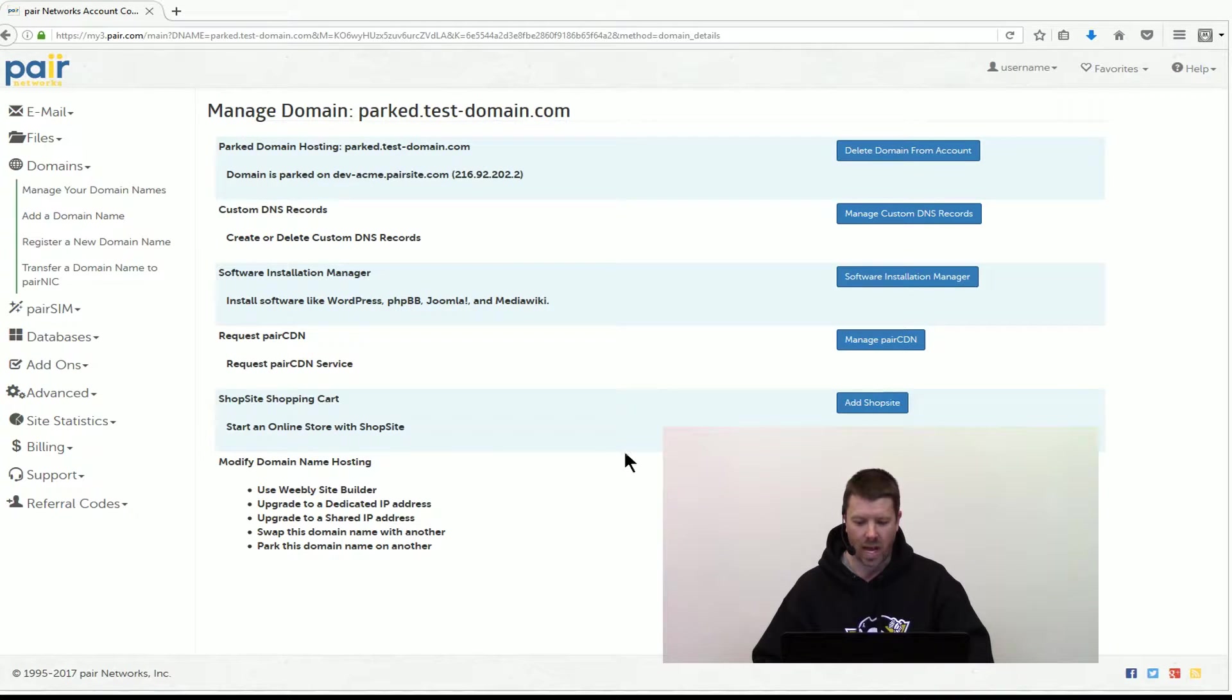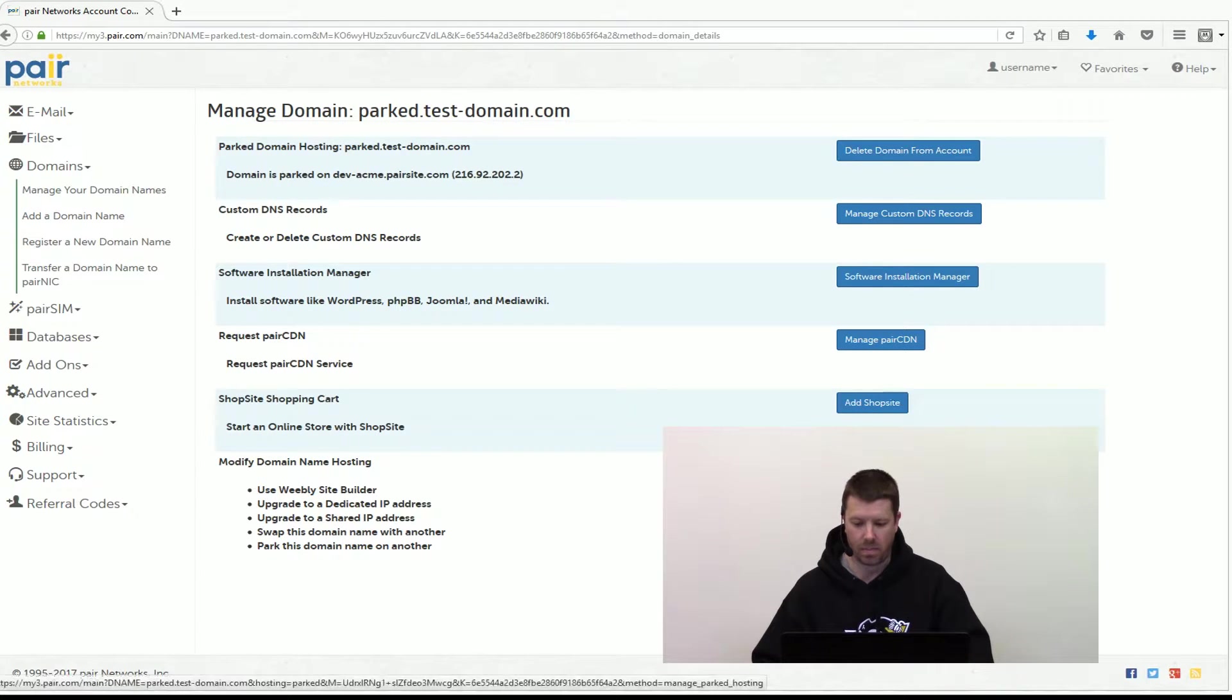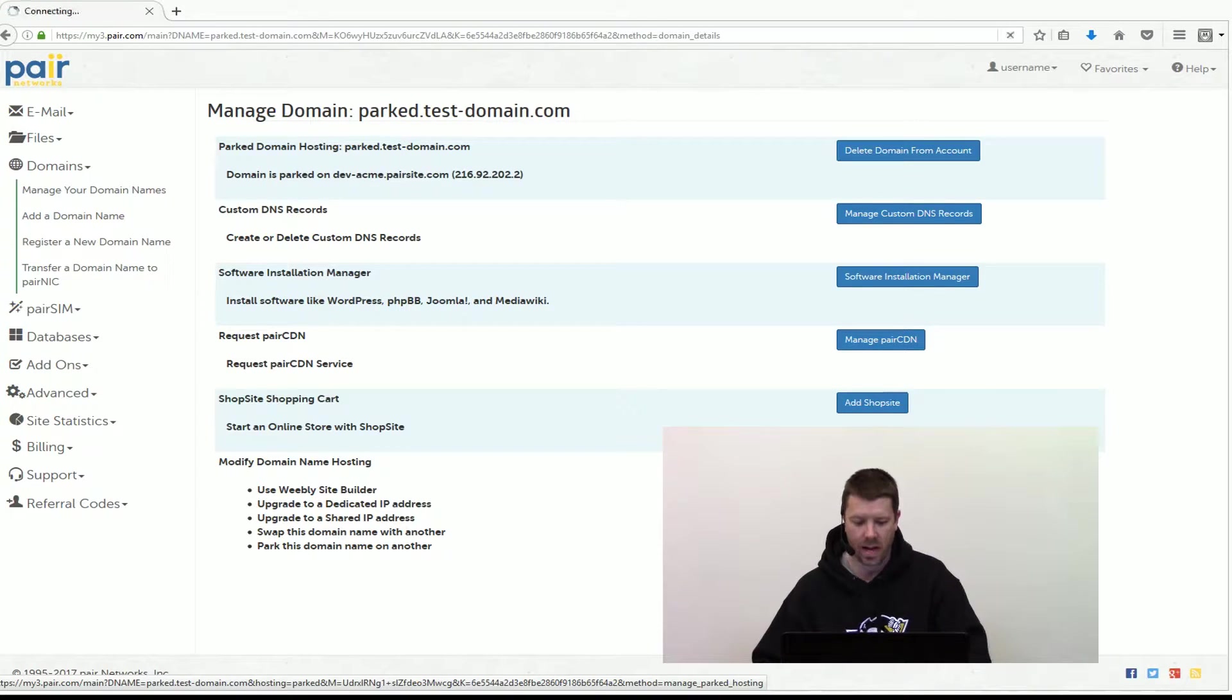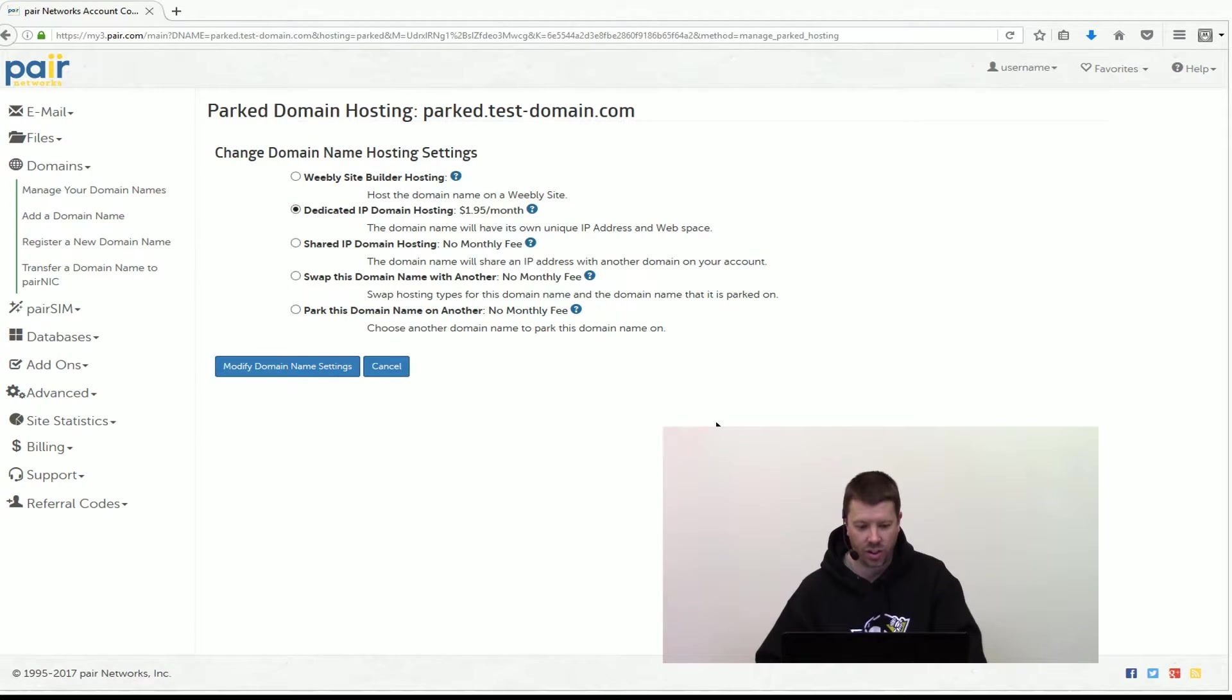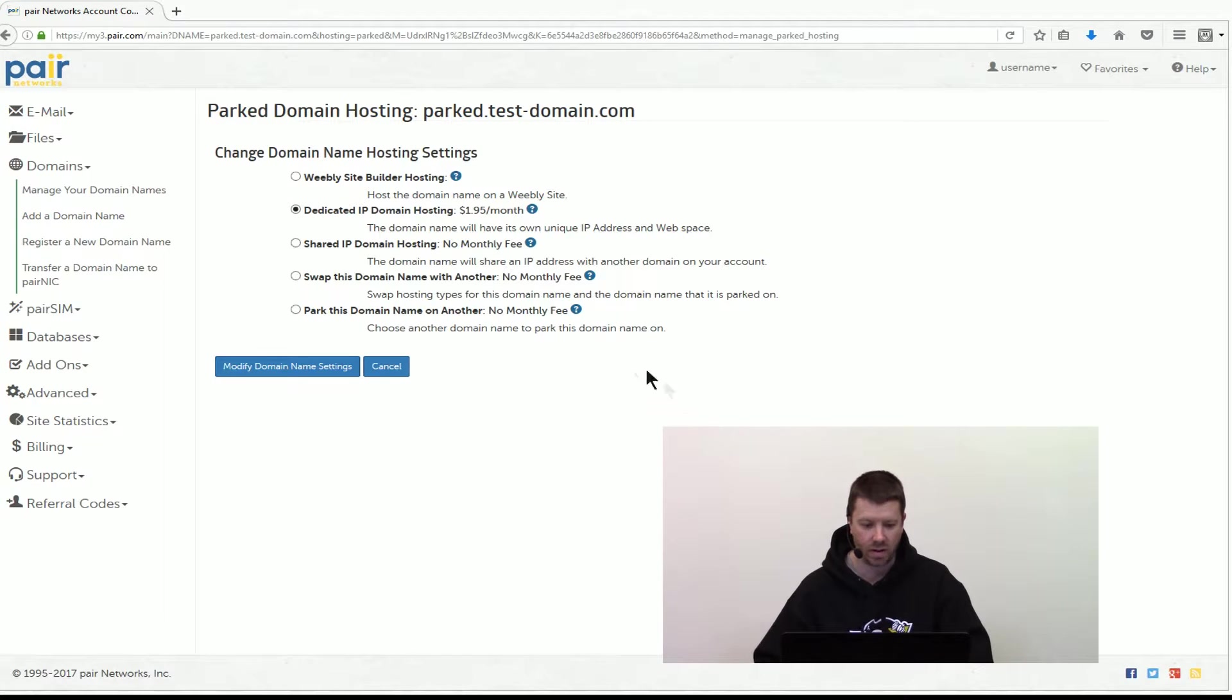Then scroll down to modify domain name hosting. Click on that button and here you're presented some options of how you can change the domain hosting.